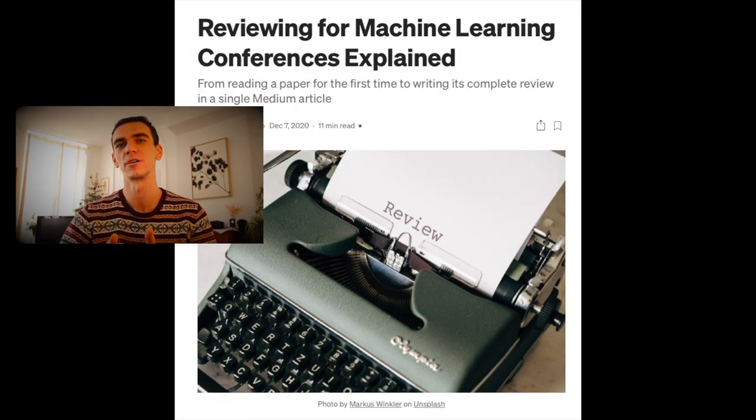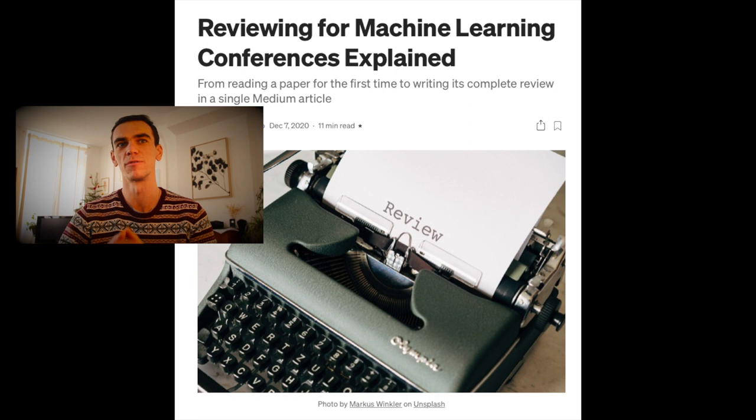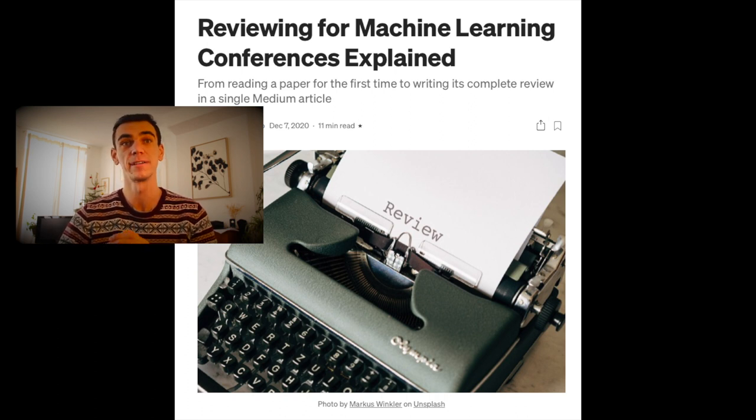Well, that seems to be pretty much it. Thank you a lot for watching this video. For more details, I would like to encourage you to also check my Medium article where I give a full detailed example of how to write a review for an ICLR conference paper. You can find the link below. Take care and best of luck to all of you. Cheers.